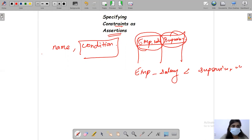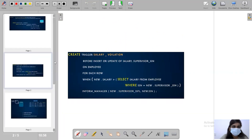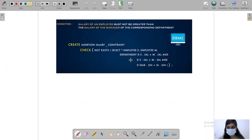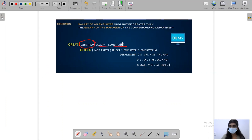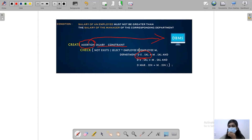Let me show an example. Here we have the condition: the salary of the employee must not be greater than the salary of the manager of the corresponding department. We are going to create one assertion with the name 'salary constraint'. It will check using NOT EXISTS from the employee table that the department manager salary is always greater than the employee's salary. This will be taken care of by the DBMS.